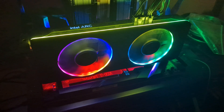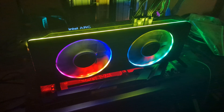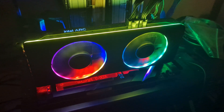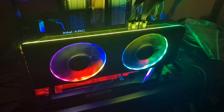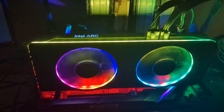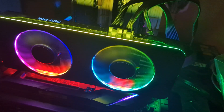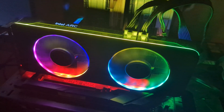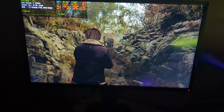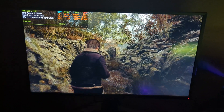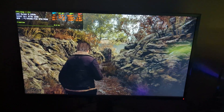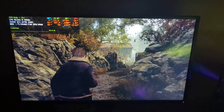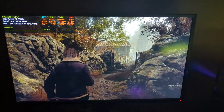This Intel Arc A770 is one of the sexiest cards I've ever had — look at this beauty. Now we're back in the game and we are at 40 FPS.